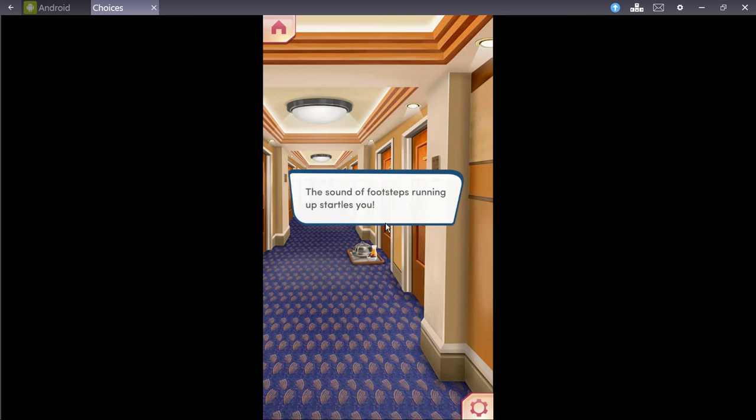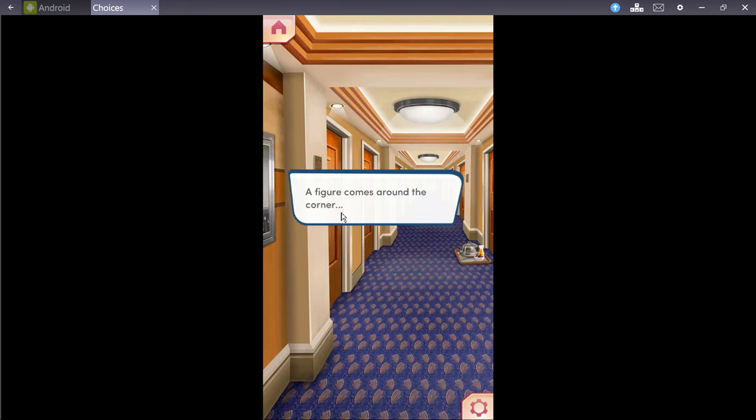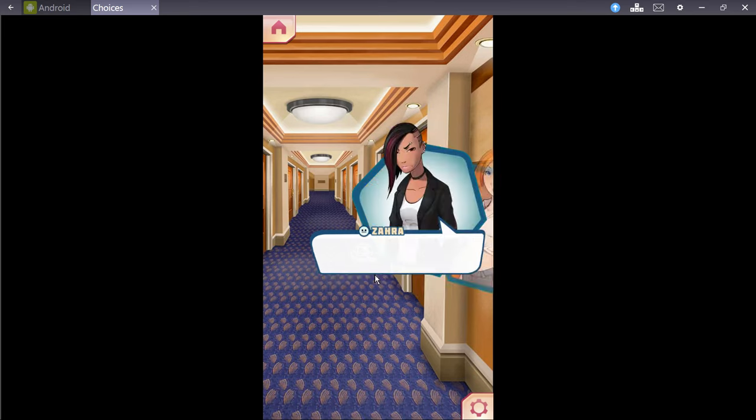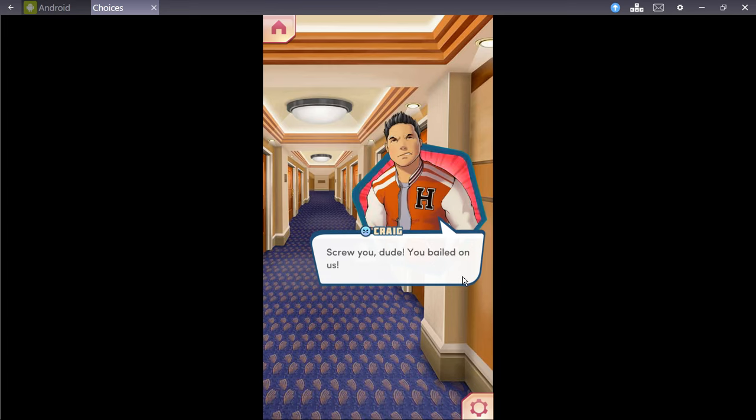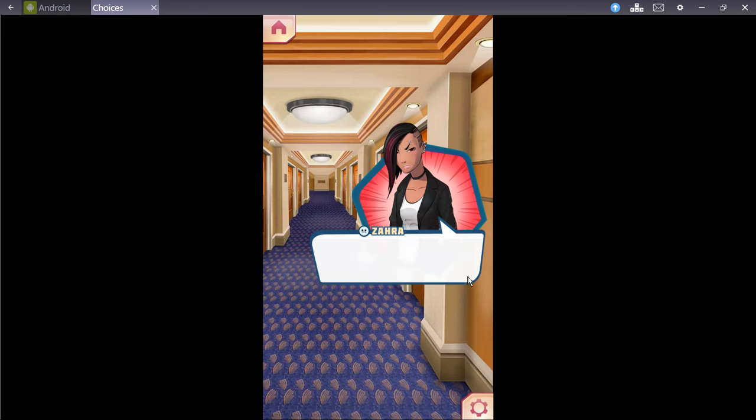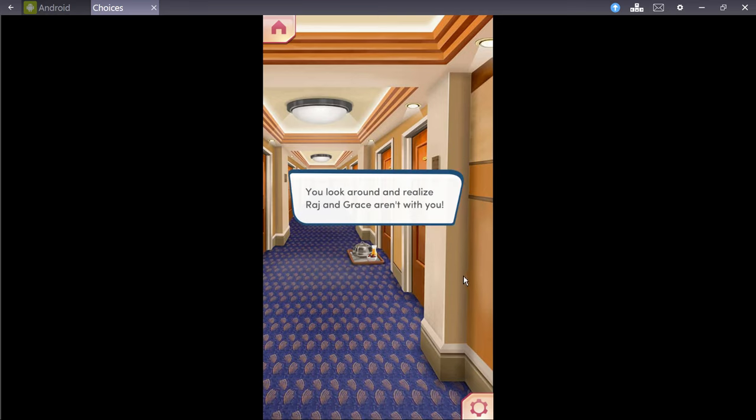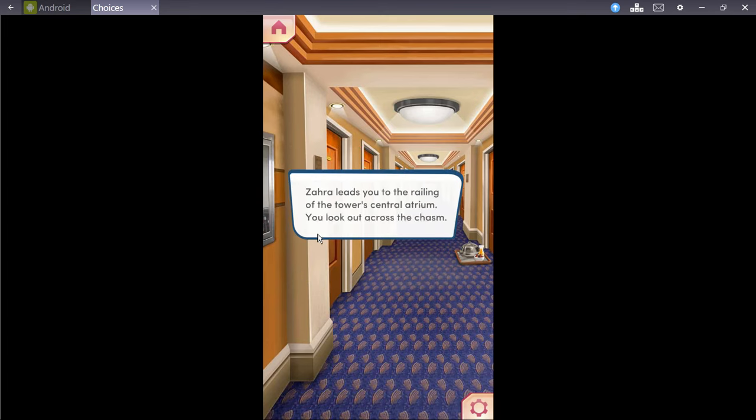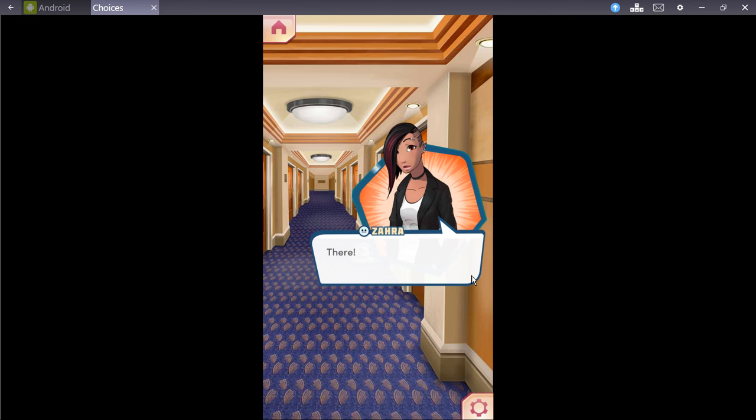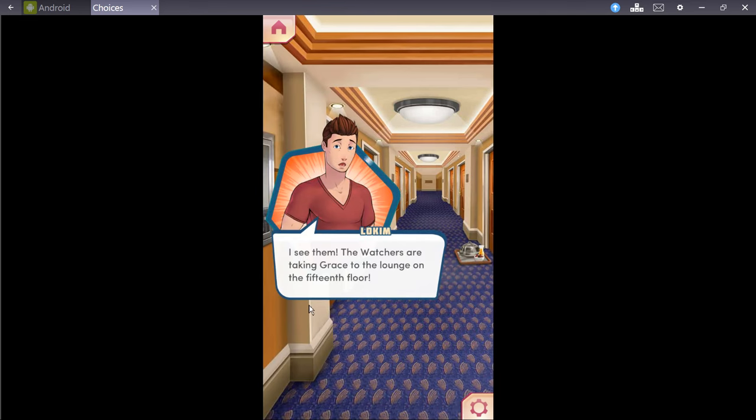Scanning. My information is dated, but I have a prototype schematic for a similar weapon. It is designated a tachyon accelerator. Its objective is to move physical objects forward in time. So, we're sending those watchers into the future? Okay, so it's a time travel gun. Sure, why the hell not? The sound of footsteps running up startles you. Someone's coming! A figure comes around the corner. Sara? There you are! Come, quick. We gotta do something. Screw you, dude! You bailed on us! Maybe crucify me later, okay? They took Raj and Grace.